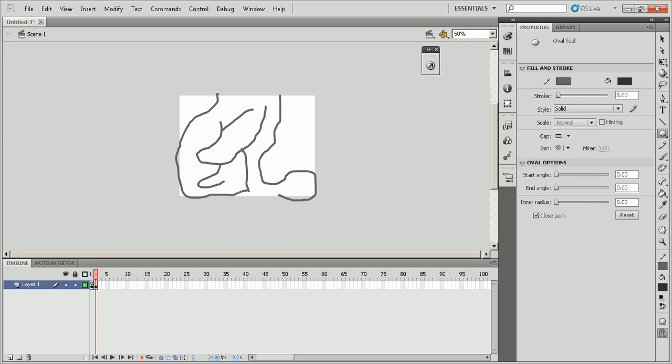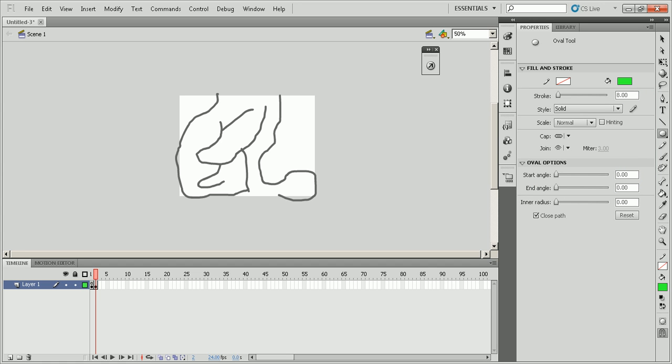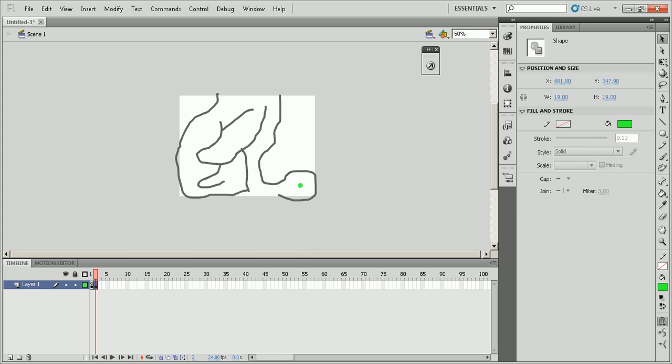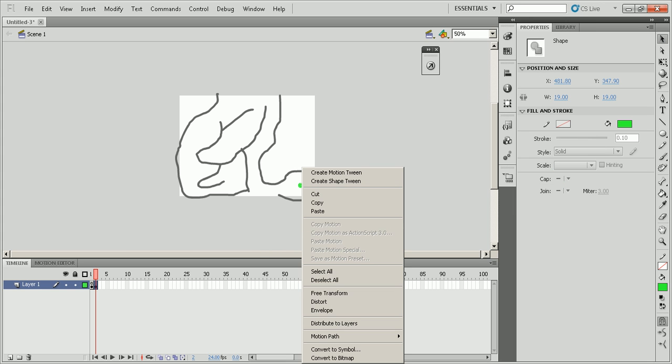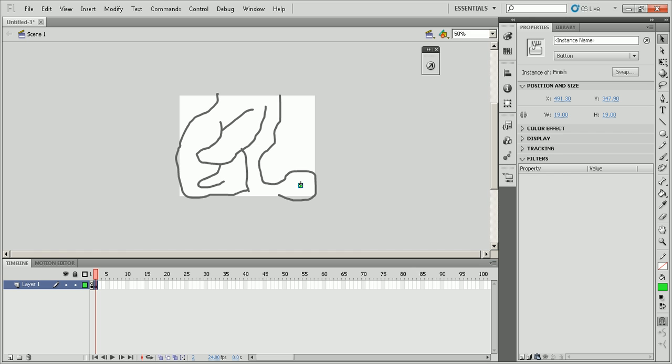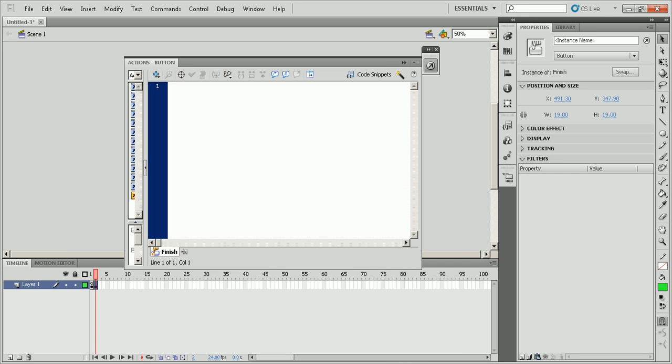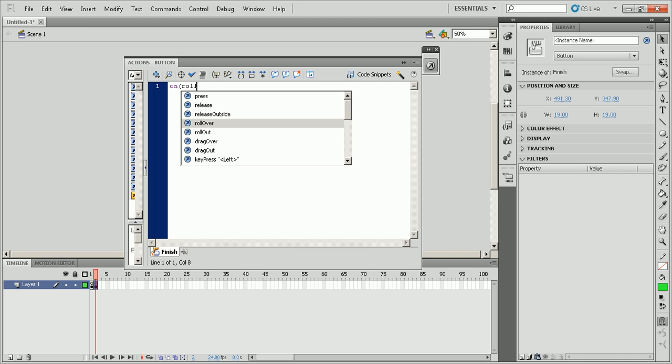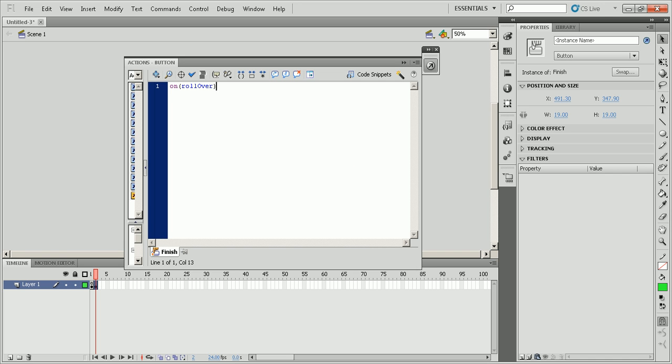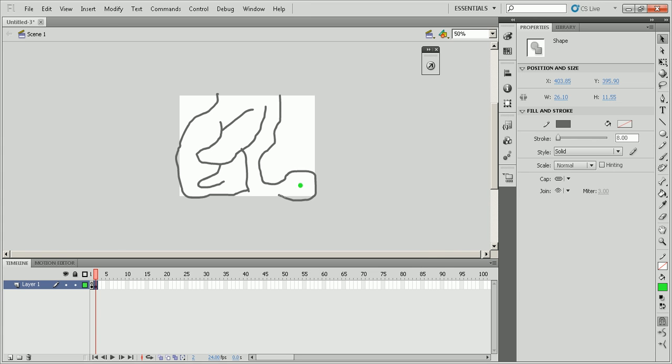So what you're going to do is you're going to make an oval tool, make it green, get rid of the stroke, and you're just going to draw a little circle. That little circle is now your finish line, so you're going to convert it to symbol and convert it to a button, finish. And just for the purposes, I'm going to make it go to frame one on rollover. So what this does is when the mouse rolls over this certain button, it will go to and play frame one.